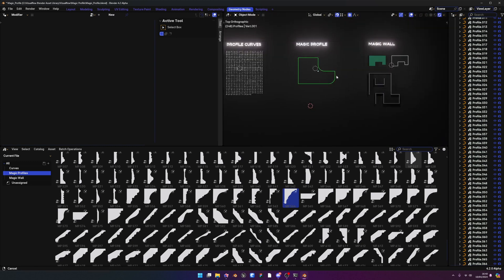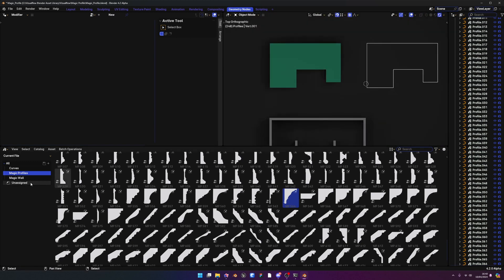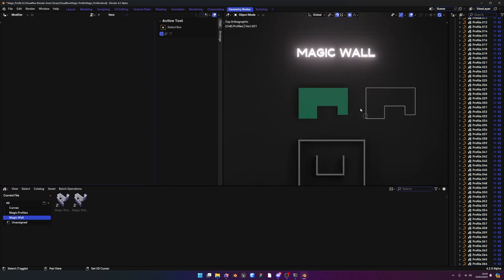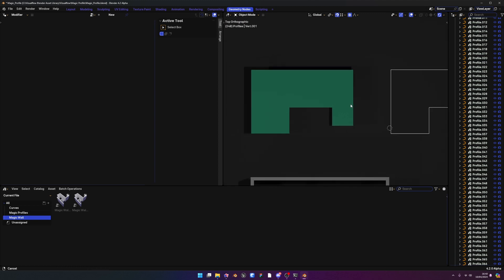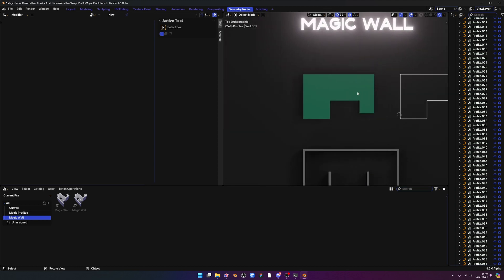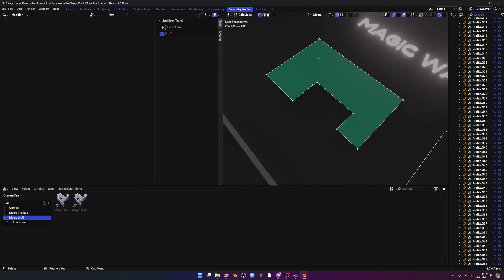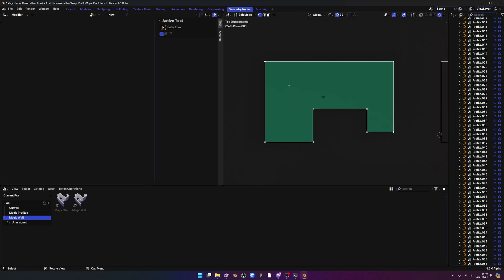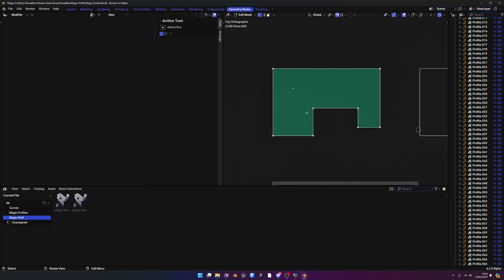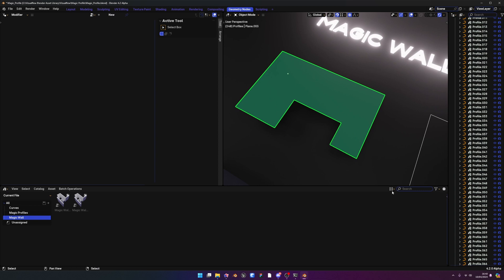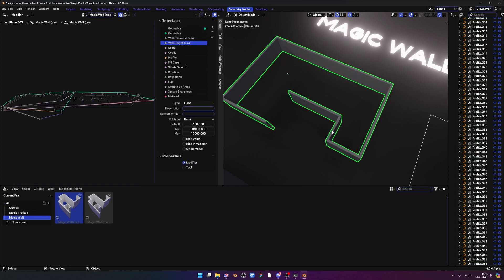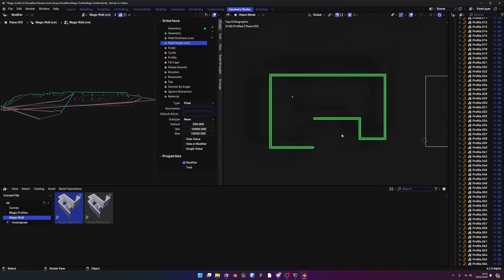The next feature is Magic Wall — essentially a simpler version of Magic Profile made specifically for walls. It can work on two objects, planes, or edges. Make sure there are no loop cuts or extra edges inside the object before you start. If you started with a rectangle and extruded to create multiple faces, press A then X for Limited Dissolve to get down to one face. There are two versions: centimeter and millimeter. Drag either version on and you get a wall straight away.